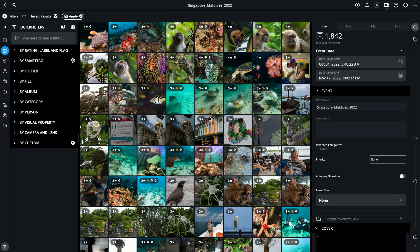And that gives me exactly what I want, which is photos that were taken with my other cameras. Exclude filters can be used in combination with other include filters to find exactly what you're looking for.